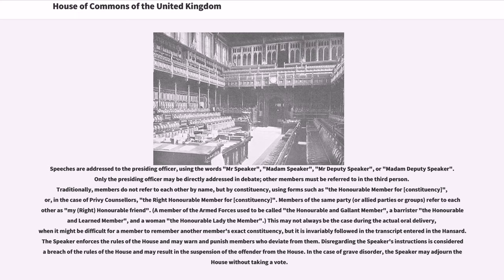Members of the same party, or allied parties or groups, refer to each other as 'my right Honourable Friend'. A member of the armed forces used to be called the Honourable and Gallant Member, a barrister the Honourable and Learned Member, and a woman the Honourable Lady the Member. This may not always be the case during the actual oral delivery, when it might be difficult for a member to remember another member's exact constituency, but it is invariably followed in the transcript entered in Hansard.